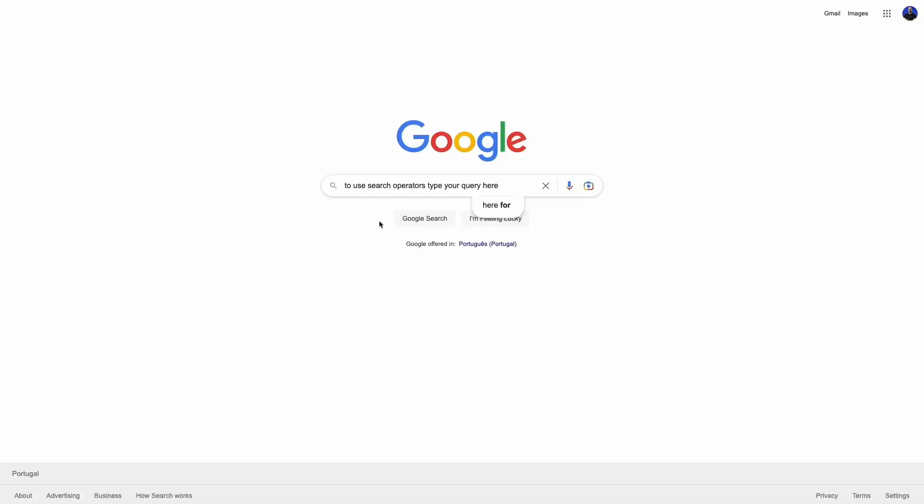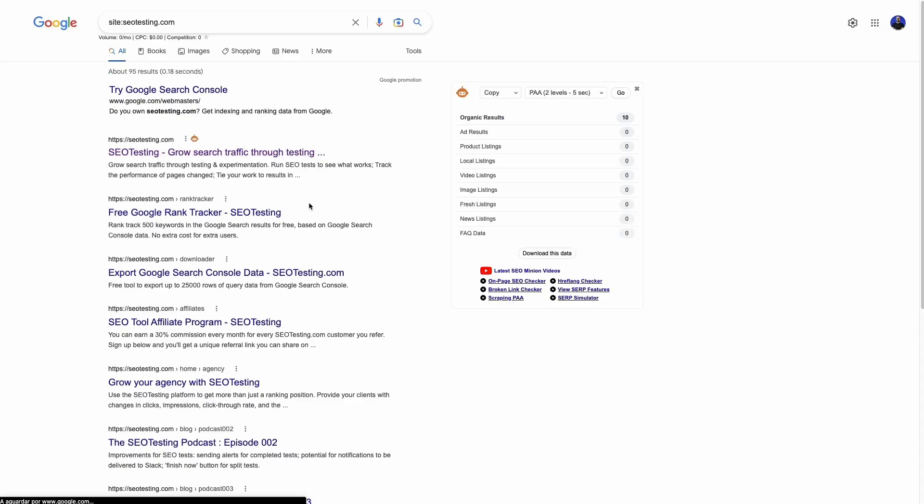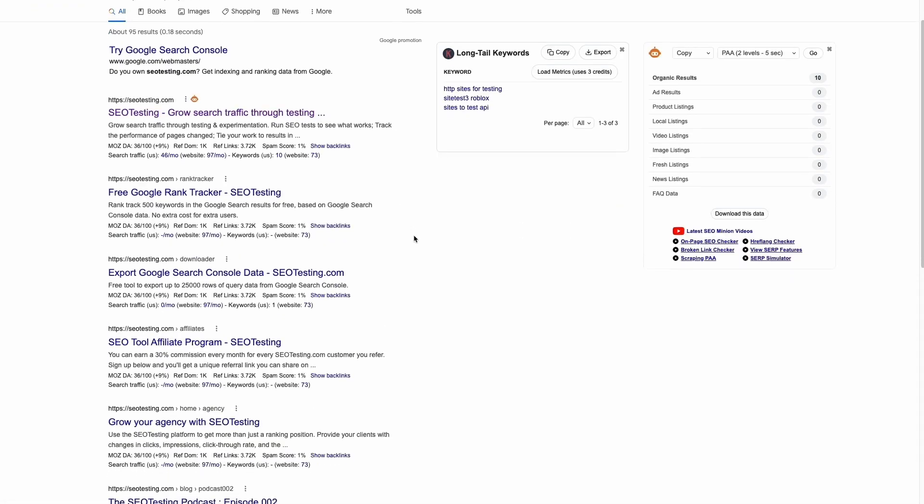Search operators are popular among SEOs because they help with things like content audits, keyword research, finding backlink opportunities, and technical SEO audits, just to name a few. To use search operators, you only need to type them in the search box and make a normal search. Please bear in mind that some operators are case sensitive and only work if you type them in uppercase. Now let's see what you can achieve with search operators.